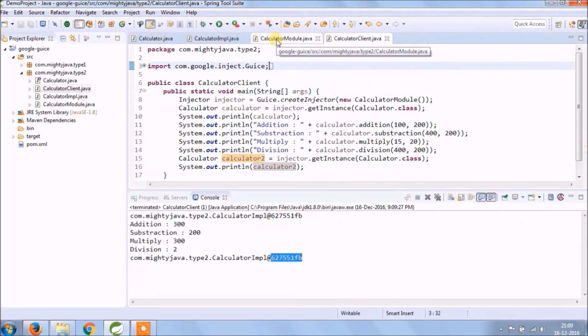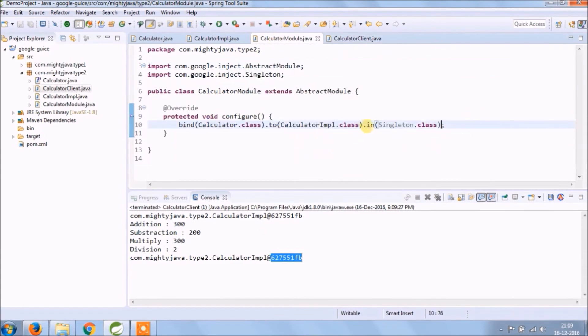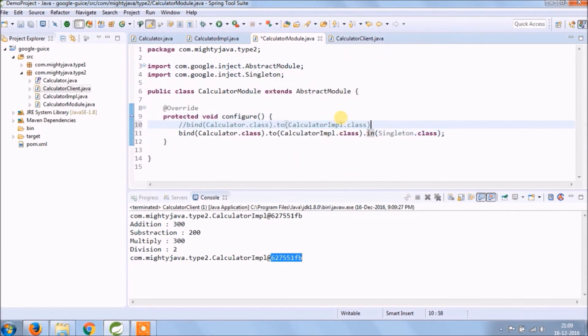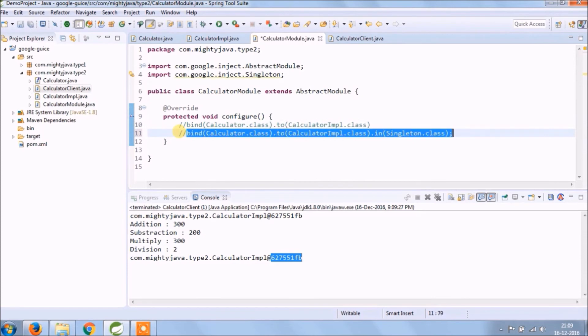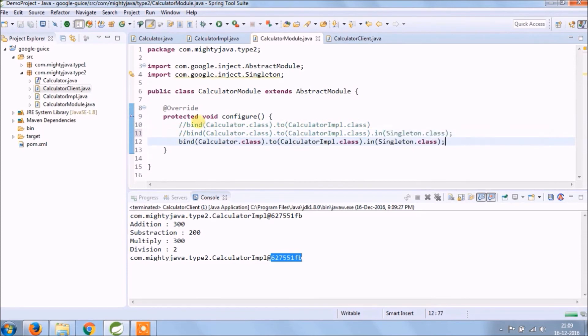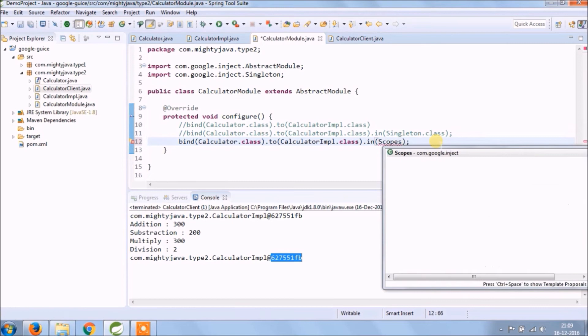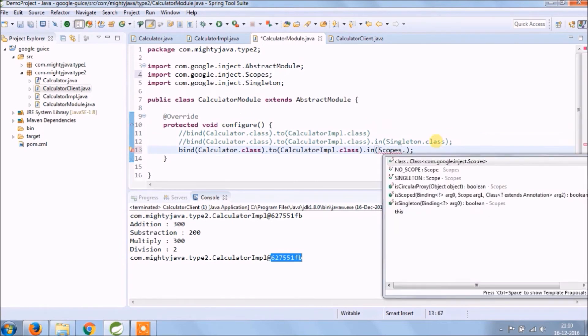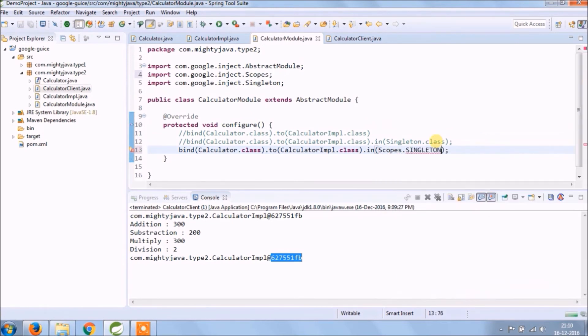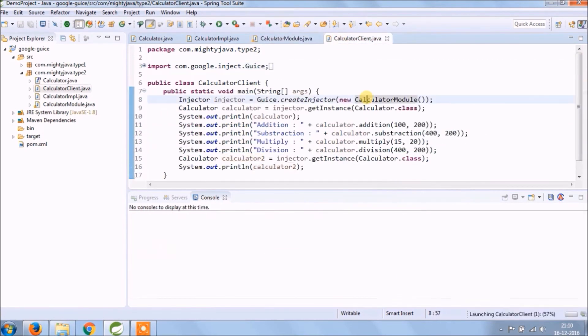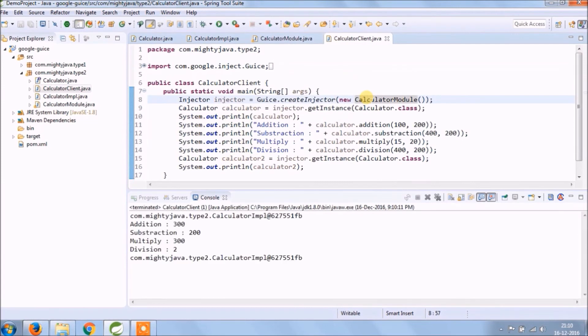I hope you can observe how easy it is if you compare with Spring if you want to do the same. So instead of Singleton.class you can use the scope as well like Scopes.SINGLETON. See now also working.